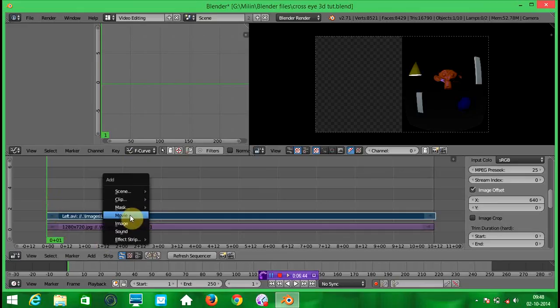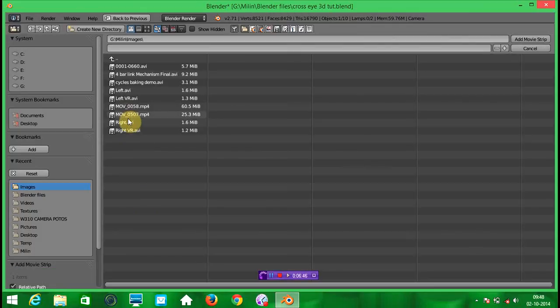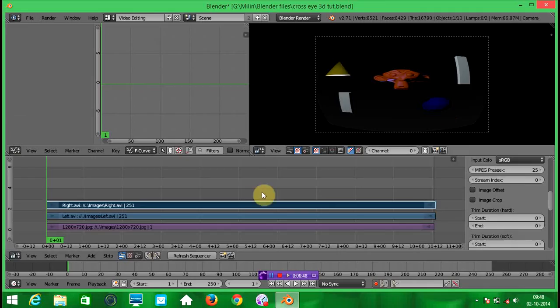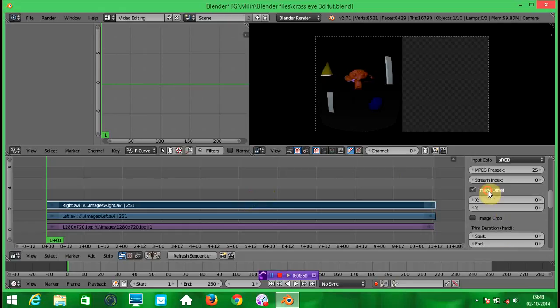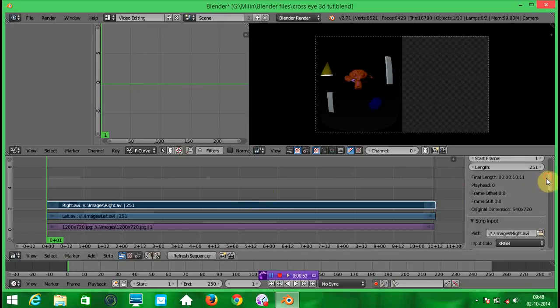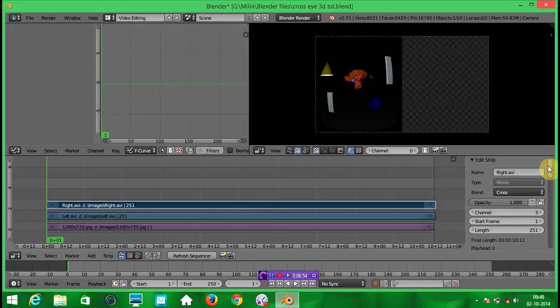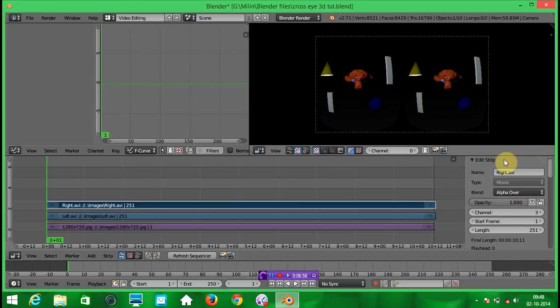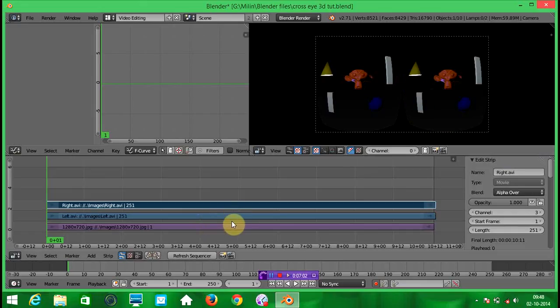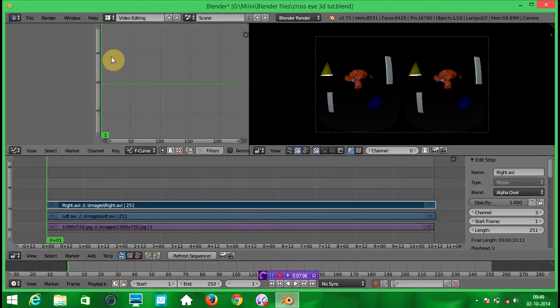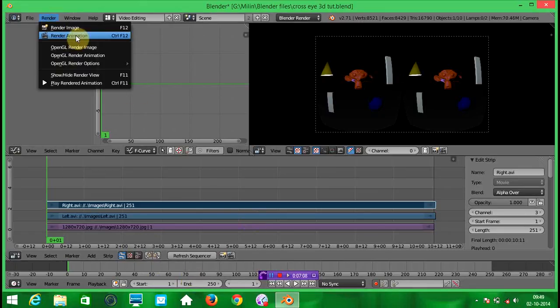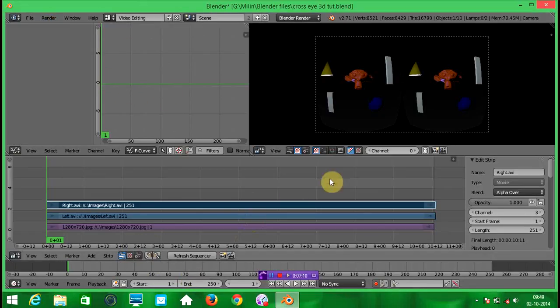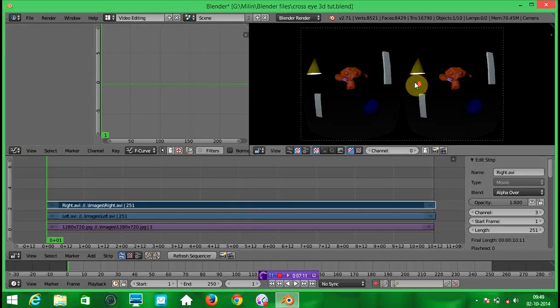And we will add another video and click on this image offset. And change the blend type to alpha over. Now you will be able to see the both videos. And now as you will render this animation, you will have your final result. Means your video.